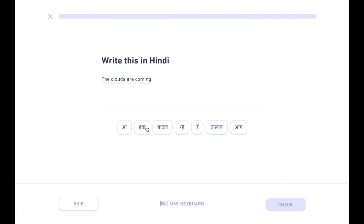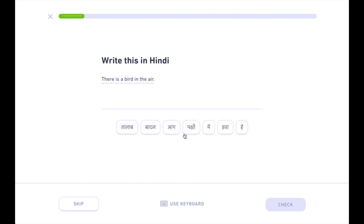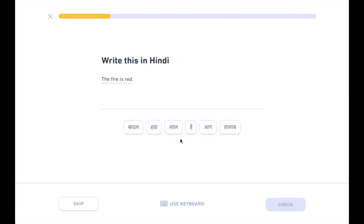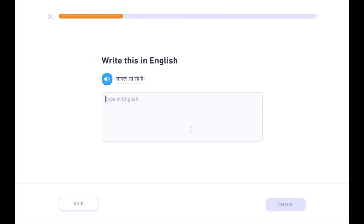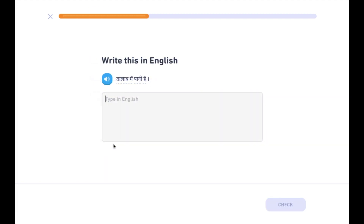Okay, and I thought I was done. Baadal aa rahe hai. Mere ghar ke paas ek taalaab hai. Hawa mein pakshi hai. Aag lal hai. Mere ghar ke paas ek taalaab hai. Taalaab mein paani hai.